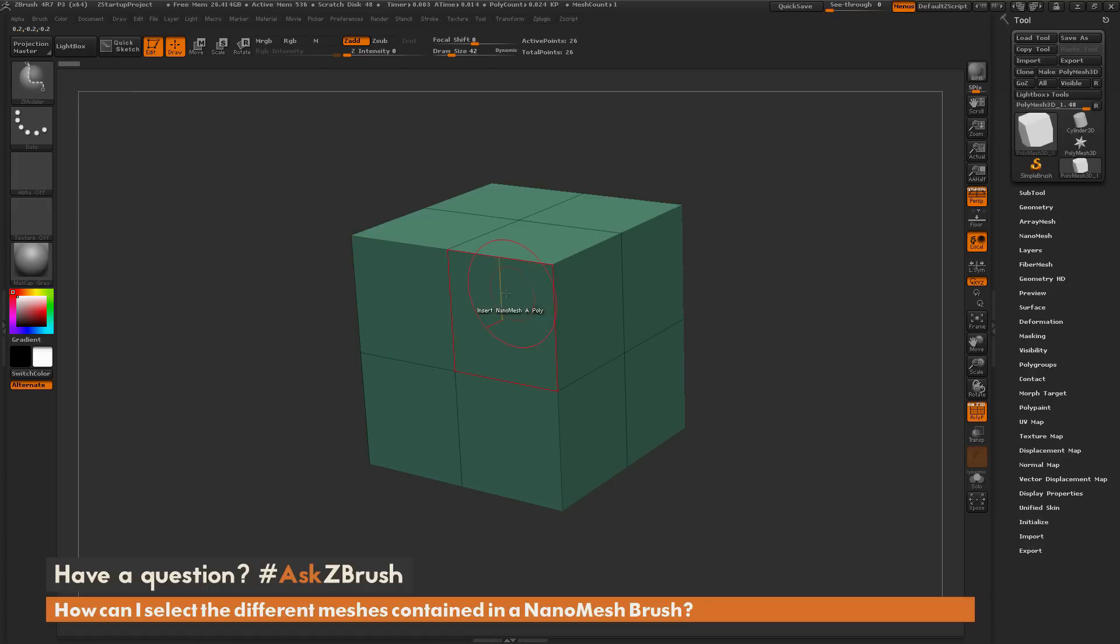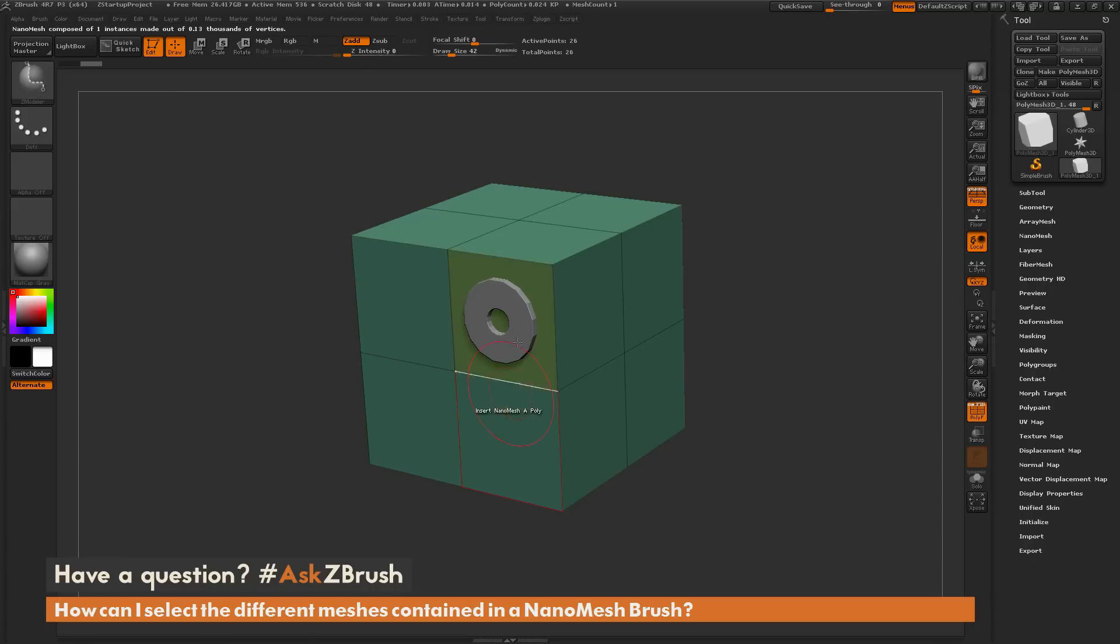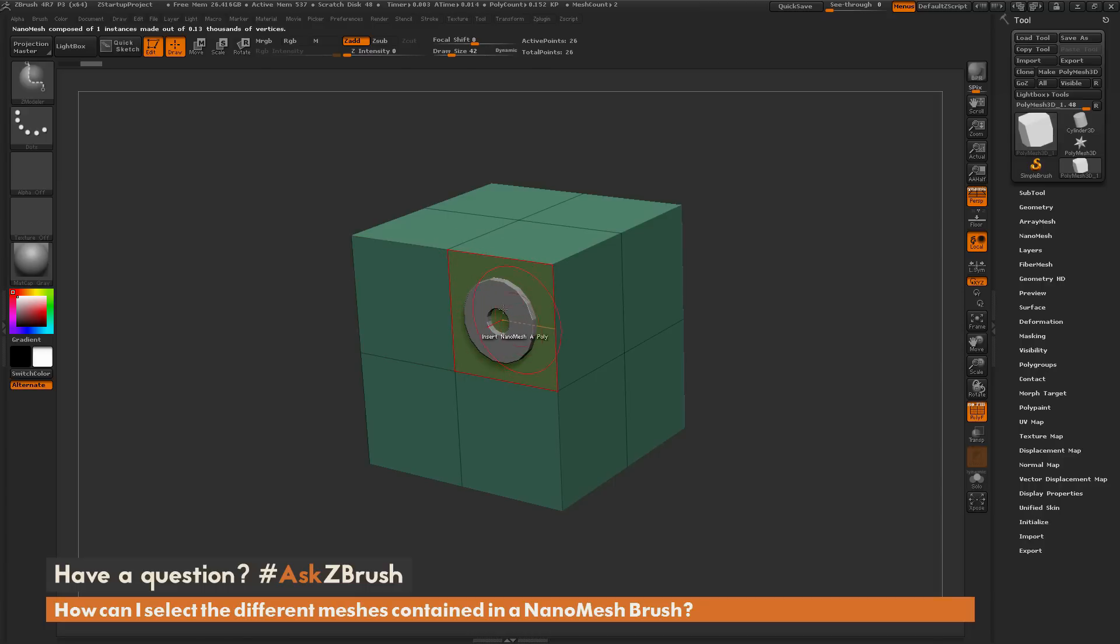If you just click and drag, it's going to apply one of those insert meshes that I had in the original IMM brush to the poly on that model.